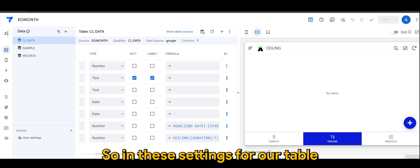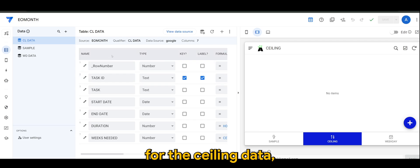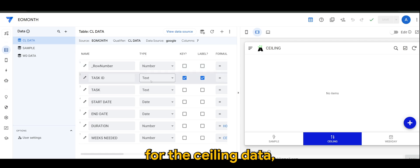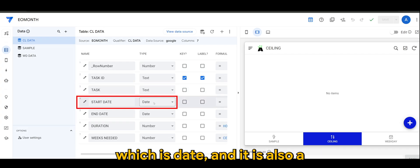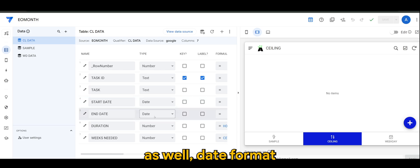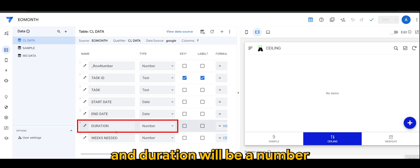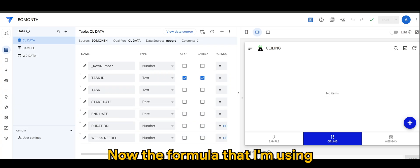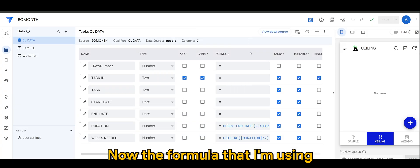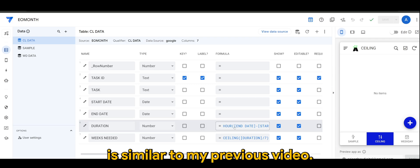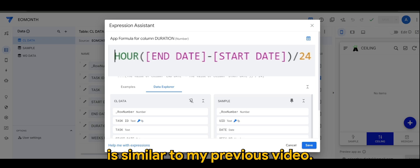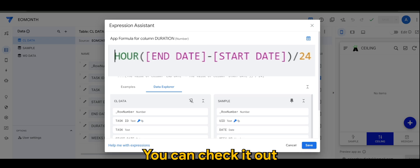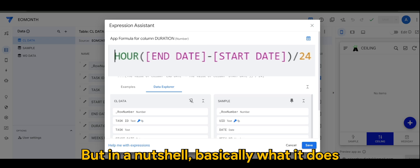So in these settings for our table, for the ceiling data I have the task which is text, start date which is date, and end date is also date format, and duration will be in number. And weeks needed will also be in number. Now the formula that I'm using for duration is similar to my previous video. You can check it out if you want to know more, but in a nutshell...